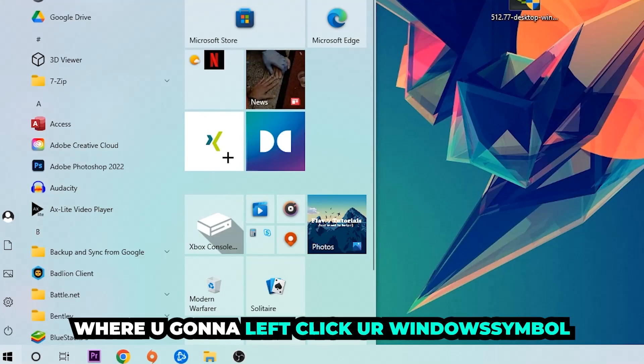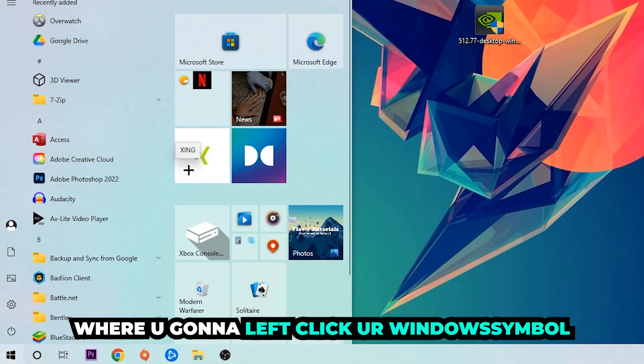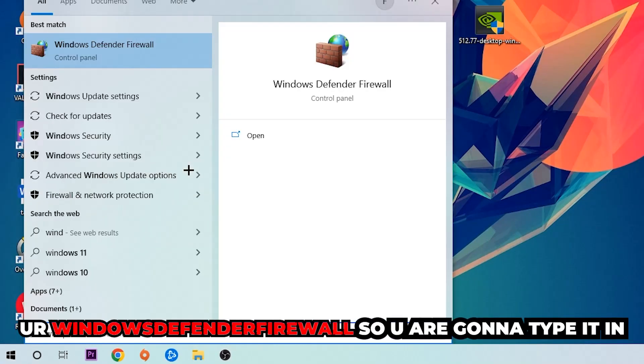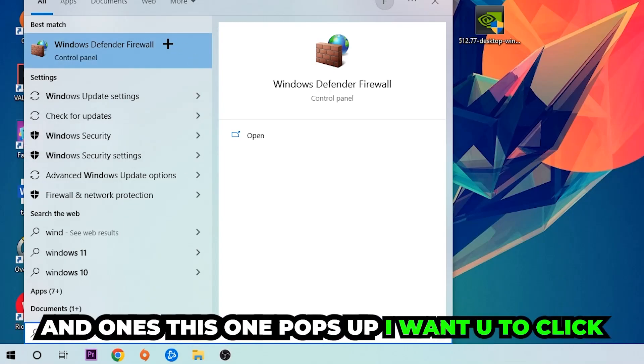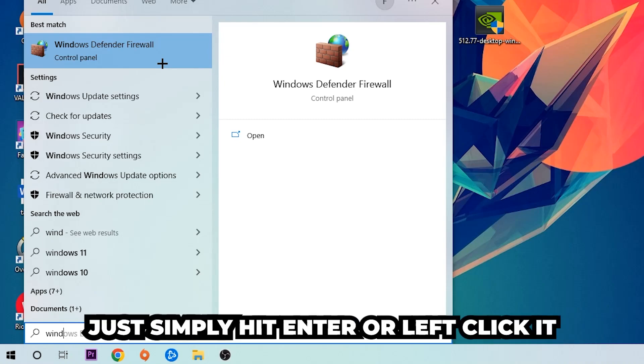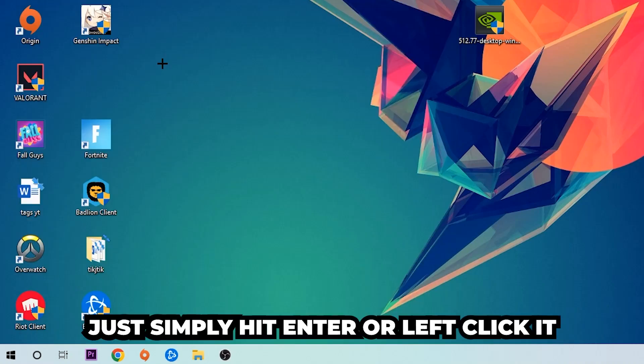Click on your Windows symbol and use your Windows search function to find Windows Defender Firewall. You're going to type it in, and once this pops up I want you to click Windows Defender Firewall, just simply hit Enter or left click it.